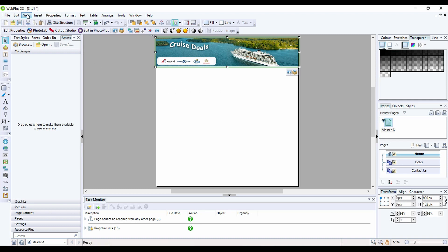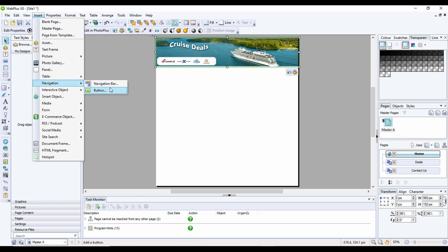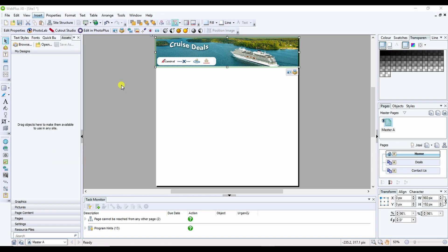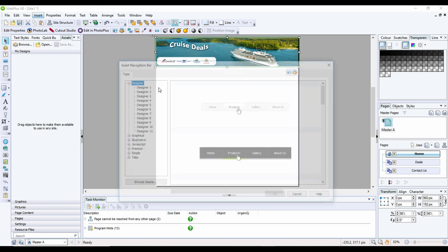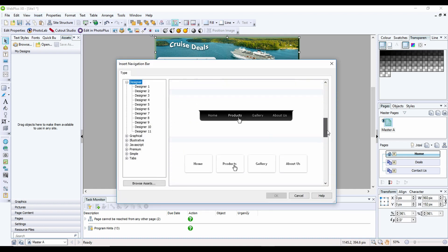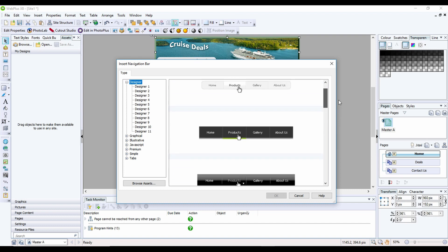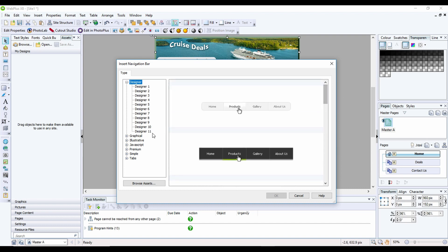I'm going to go to the insert menu, navigation, and then navigation bar. There's loads of different navigation bars built in with Serif. There's literally hundreds of different styles and types.